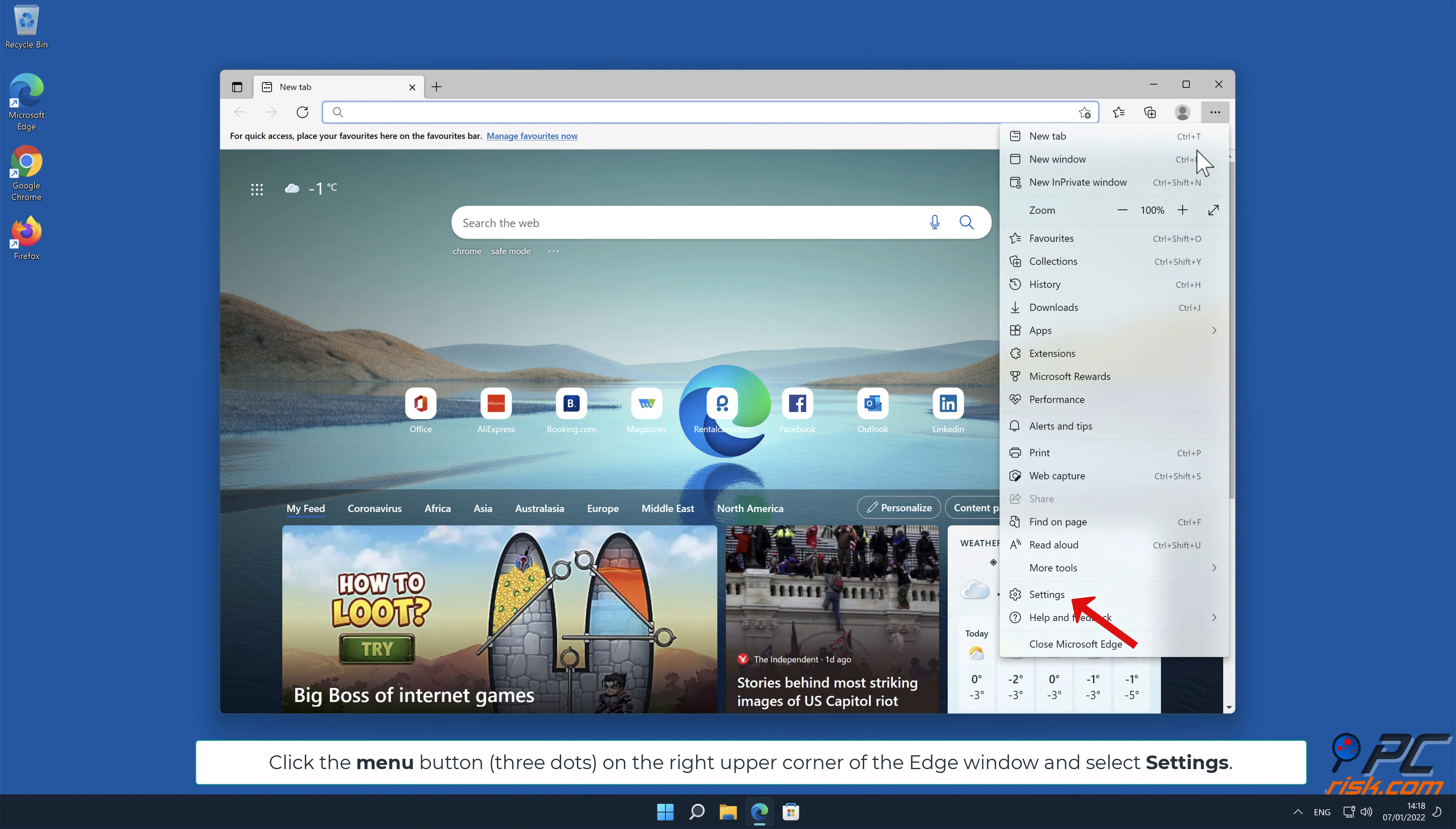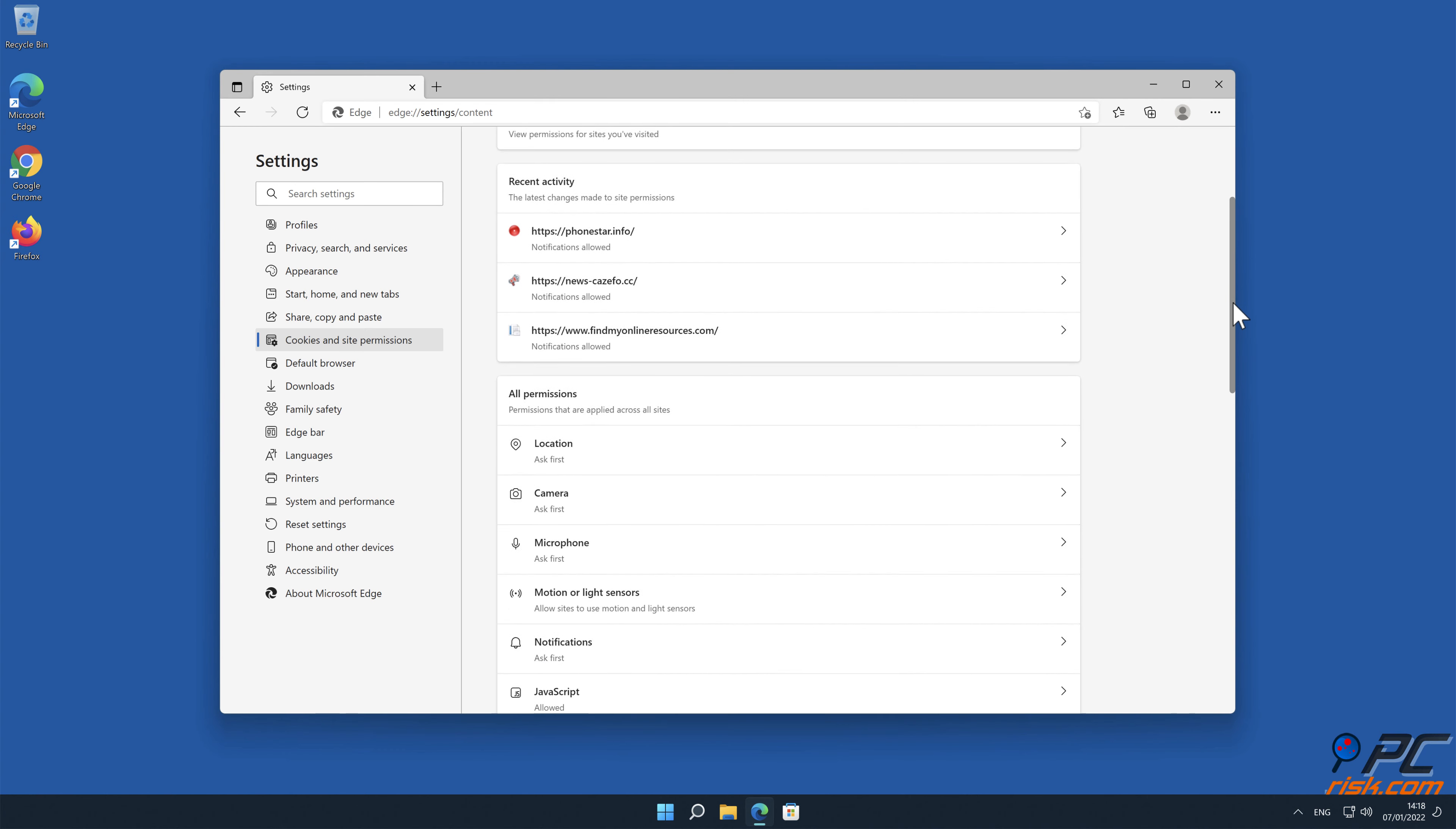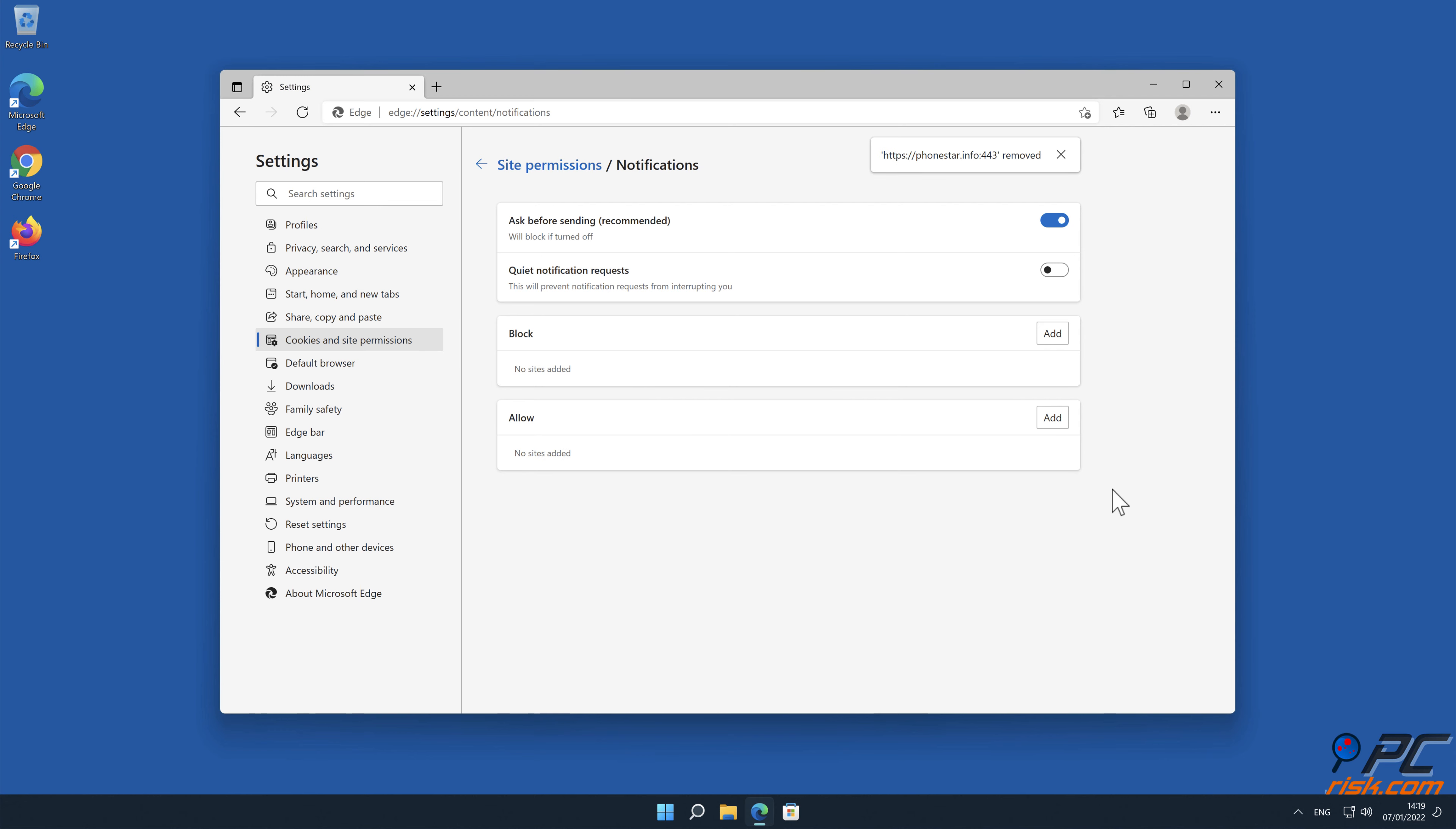Disable website notifications in Microsoft Edge. Click the menu button on the right upper corner of the Edge window and select settings. Click on cookies and site permissions in the toolbar on the left-hand side of the screen, scroll down and select notifications. Click on three dots on the right-hand side of each suspicious URL under allow section and click block or remove.